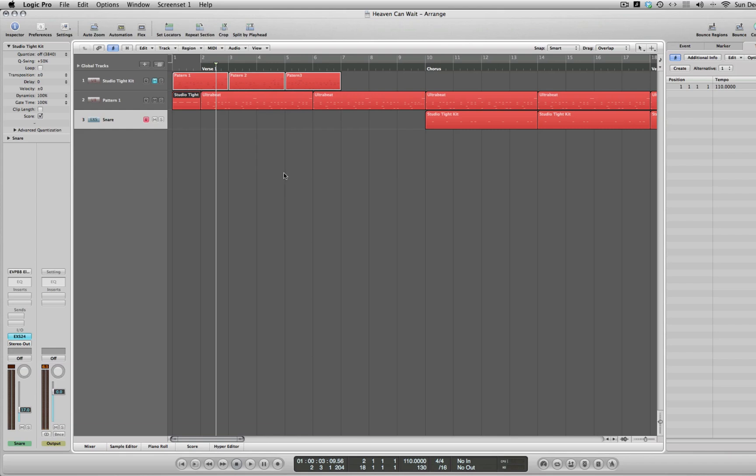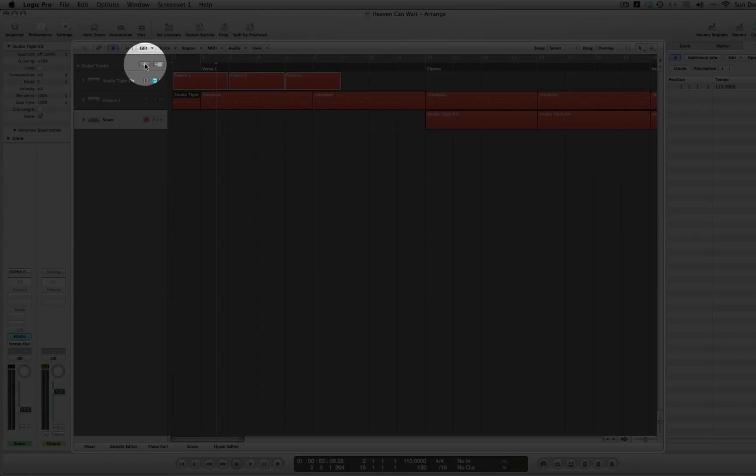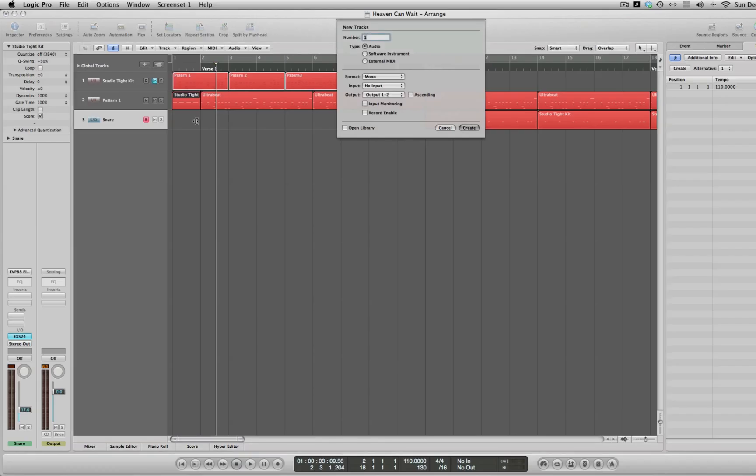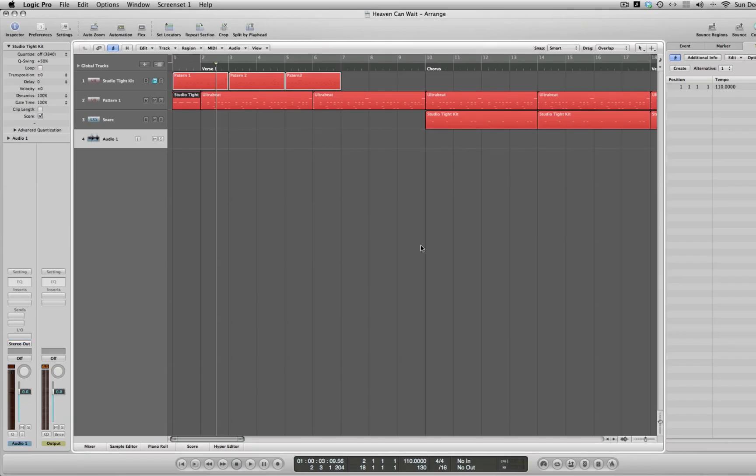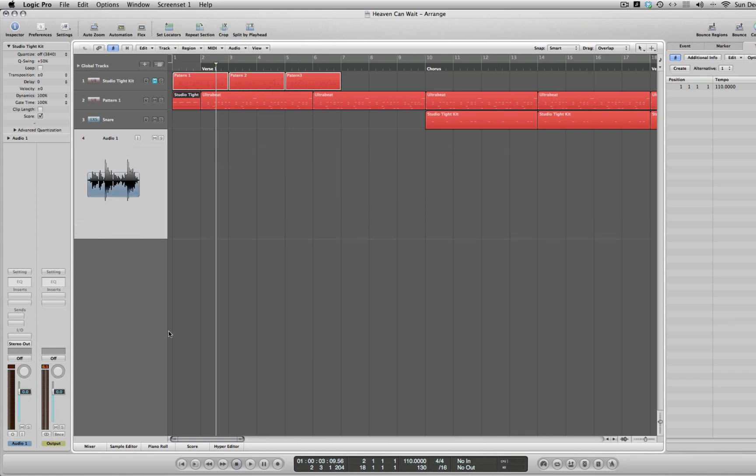So let's add a new track now for our guitar. Hit this little plus button here up in your global tracks and that adds a new track. We're going to select audio, create, and in our audio track here there's nothing selected. So what I would recommend, instead of trying to figure out what plug-ins you need unless you just happen to know, just start with some of the presets.